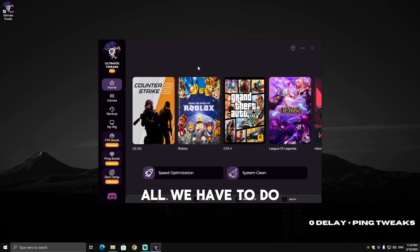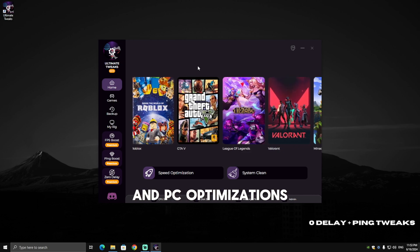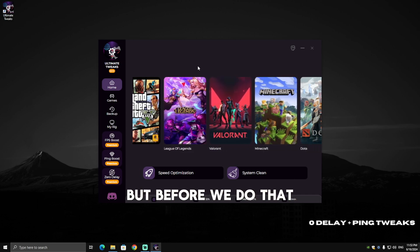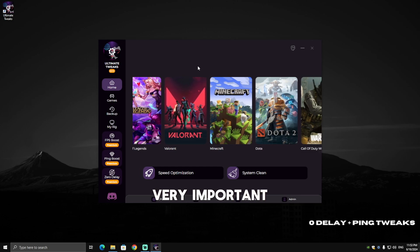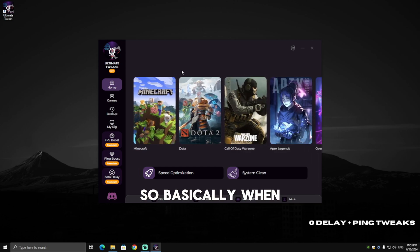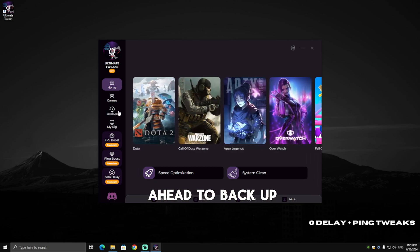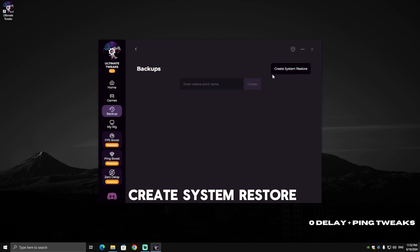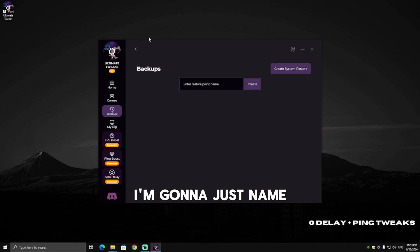Now when we have the app installed, all we have to do is apply the tweaks and PC optimizations to get higher FPS. But before we do that, we need to do a very important step. Go ahead to Backup, then click on Create System Restore and name it whatever you want. I'm going to name it 'Before Ultimate Tweaks', then click Create.